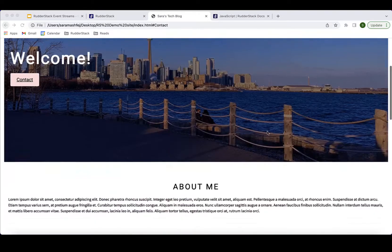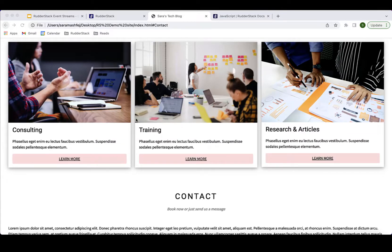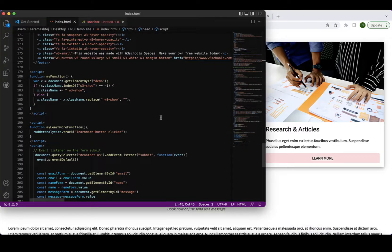Let's go back to the tech blog site. Within the site, whenever a user clicks on the 'Learn More' button, a track call can be helpful in identifying those activities. I'm going to add a track call to each button click. The track call fires whenever a user clicks the Learn More button. The track method is similar to the page method, except the track call requires a name for the event being tracked — in this case, 'Learn More Button Click.'